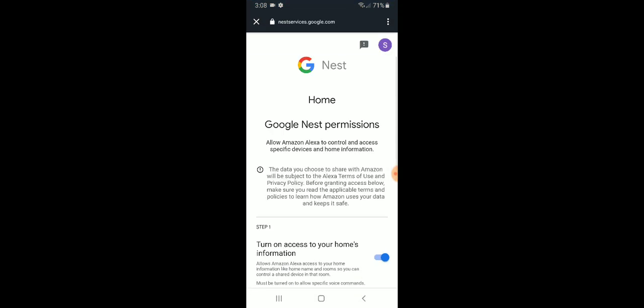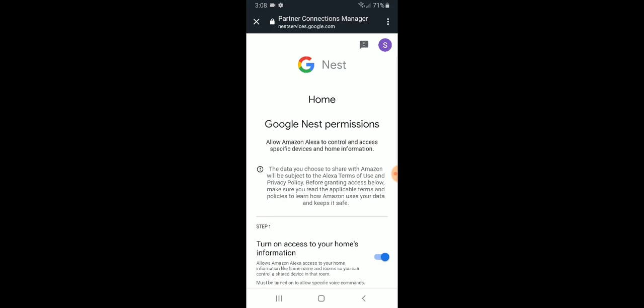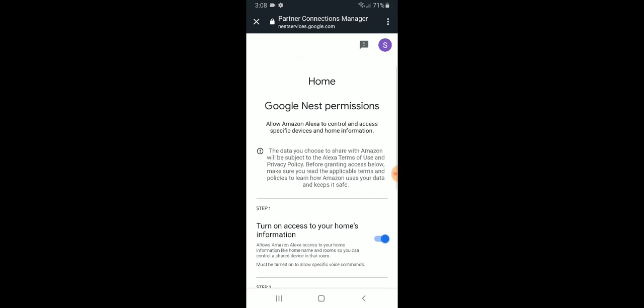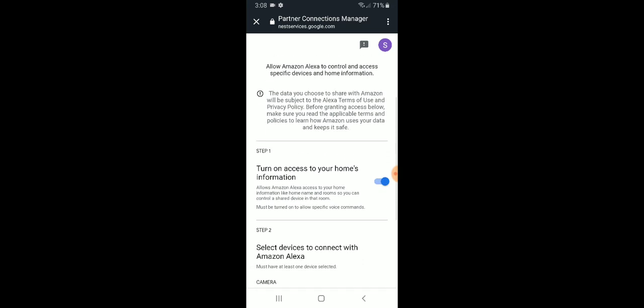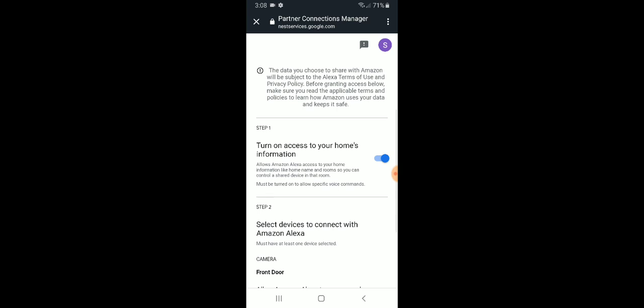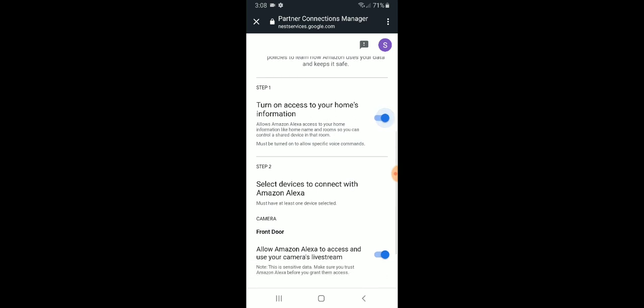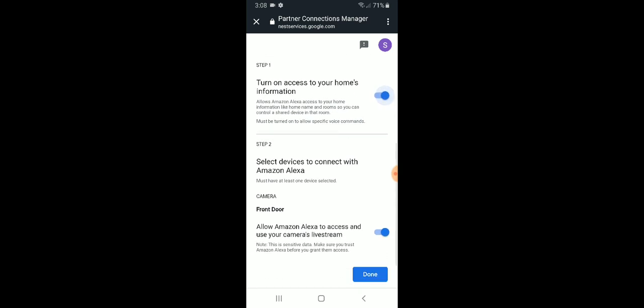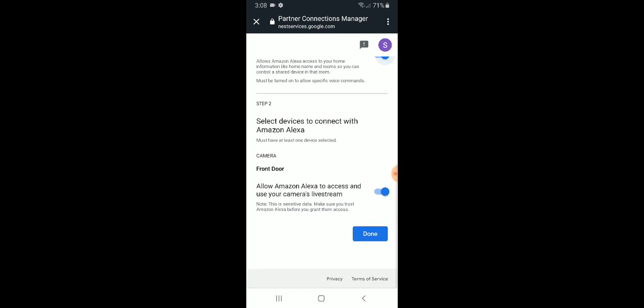And that is going to start the process of connecting Alexa to Nest Hello. We've got to allow the permissions here. Step one, turn on access to your home's information. Make sure that it's blue and toggled over to the right. So we've got access to our home's information turned on. We're good to go there.